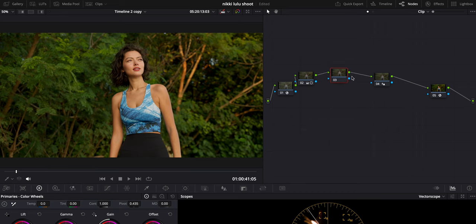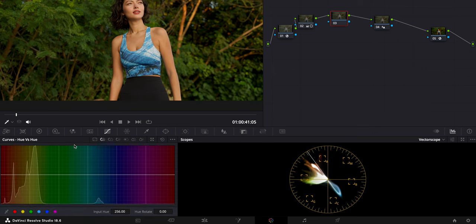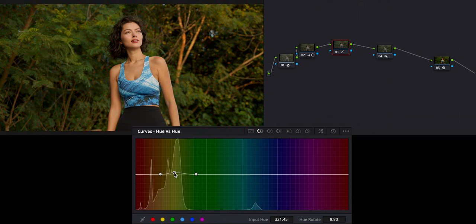I'm going to make a new node and go to my curves — specifically hue versus hue. Coming from the photography world, I know all this green is actually going to be showing up as yellow, which is why there's a massive spike in the yellow-green area. So I want to dictate the range and pull it toward green — less yellow greens, more green greens. You can see the effect: going less yellow, more green.